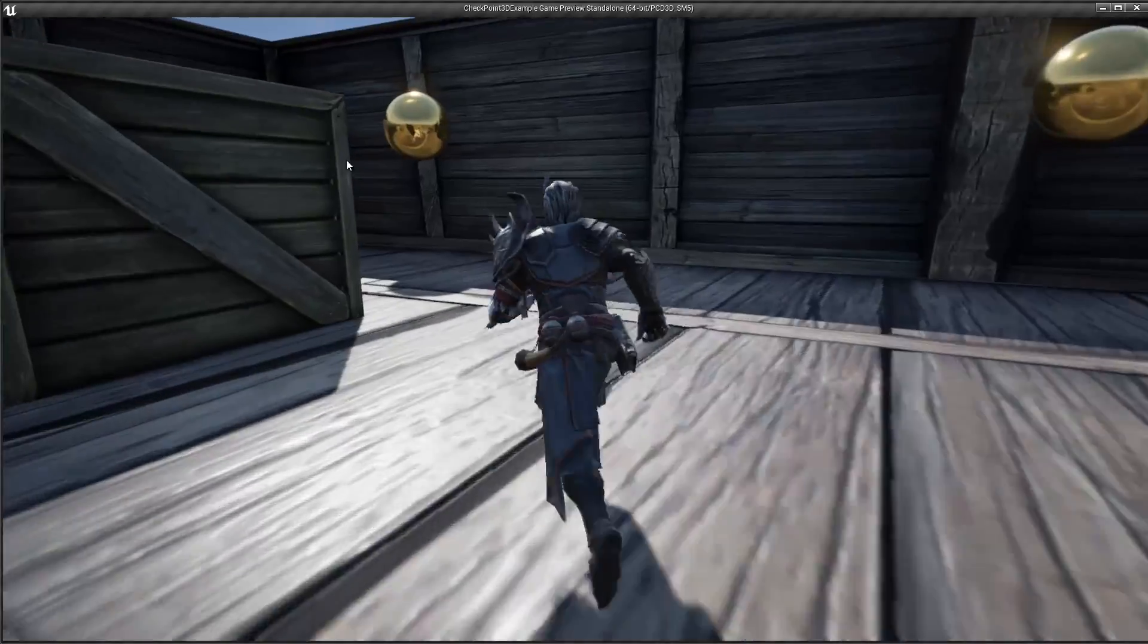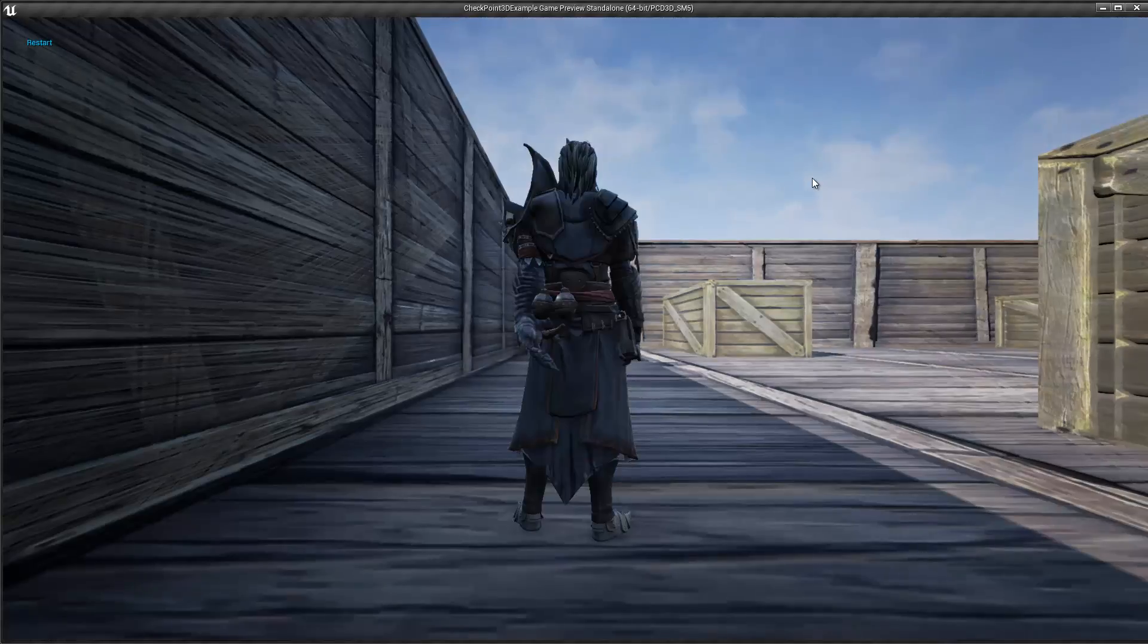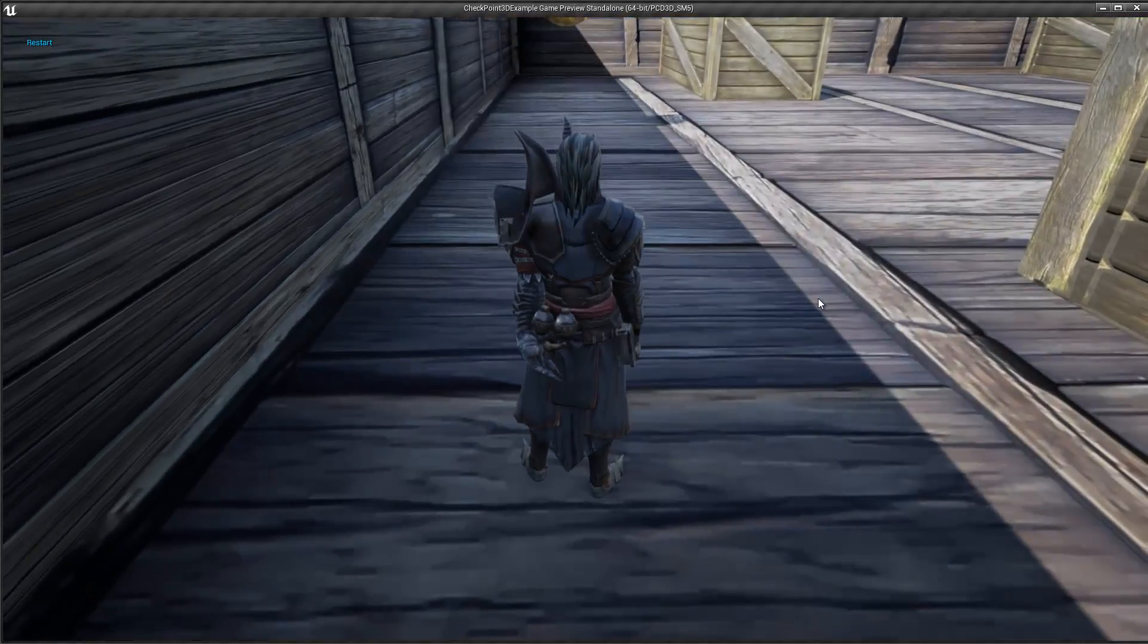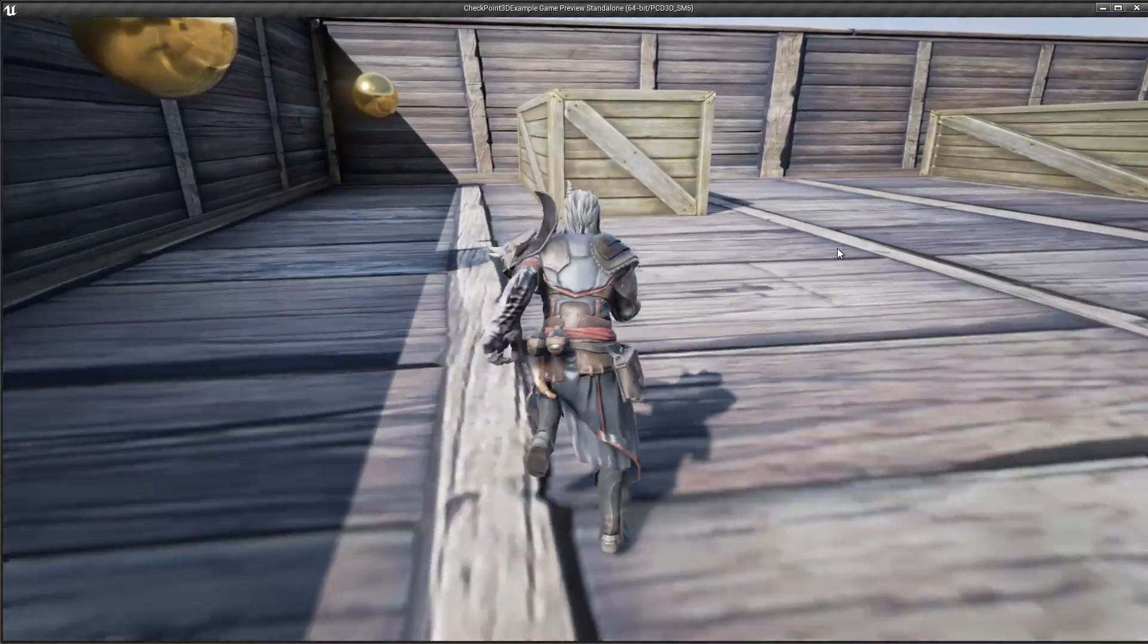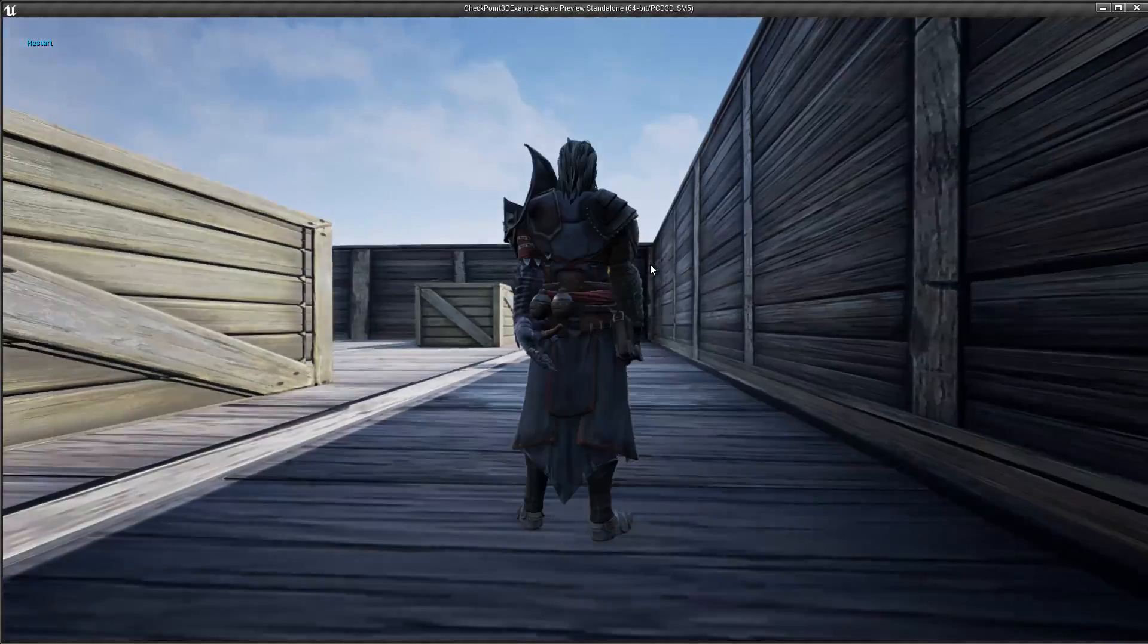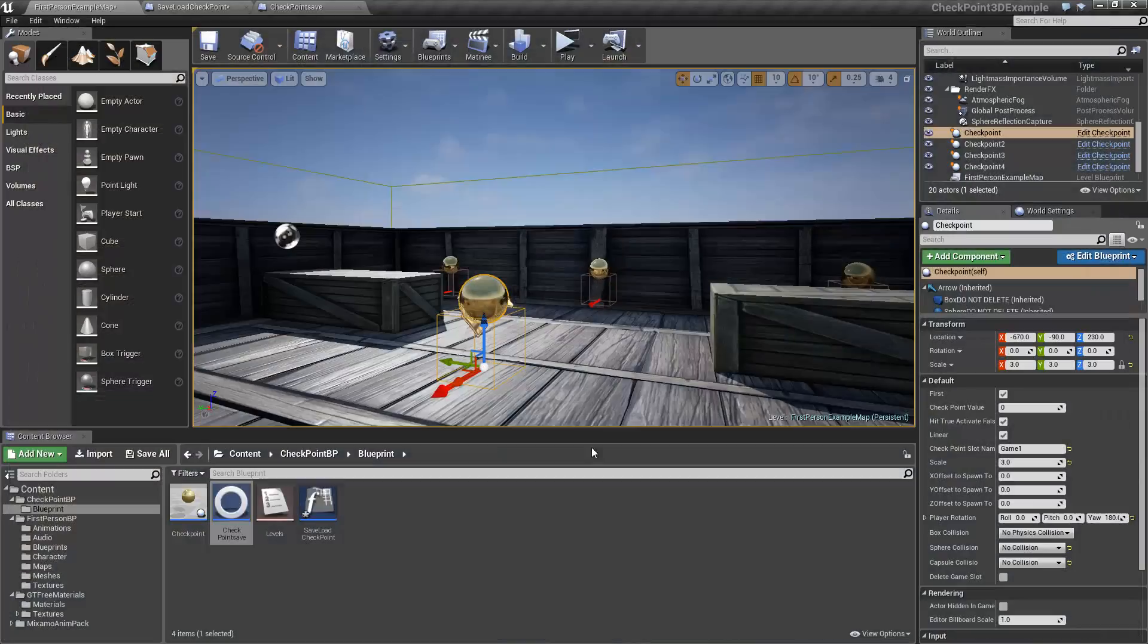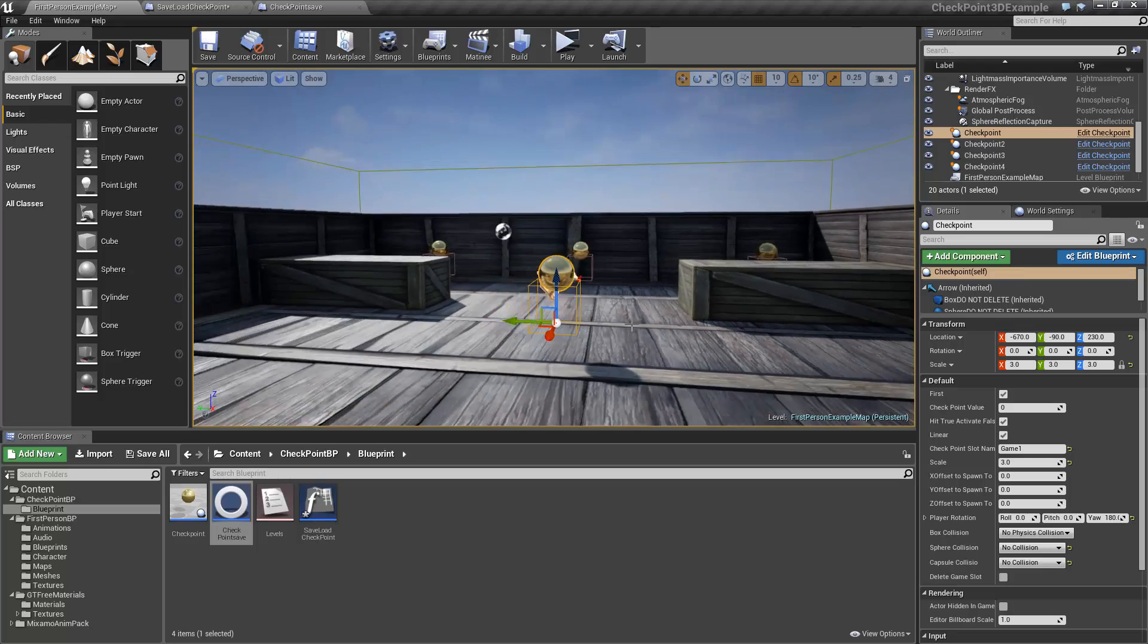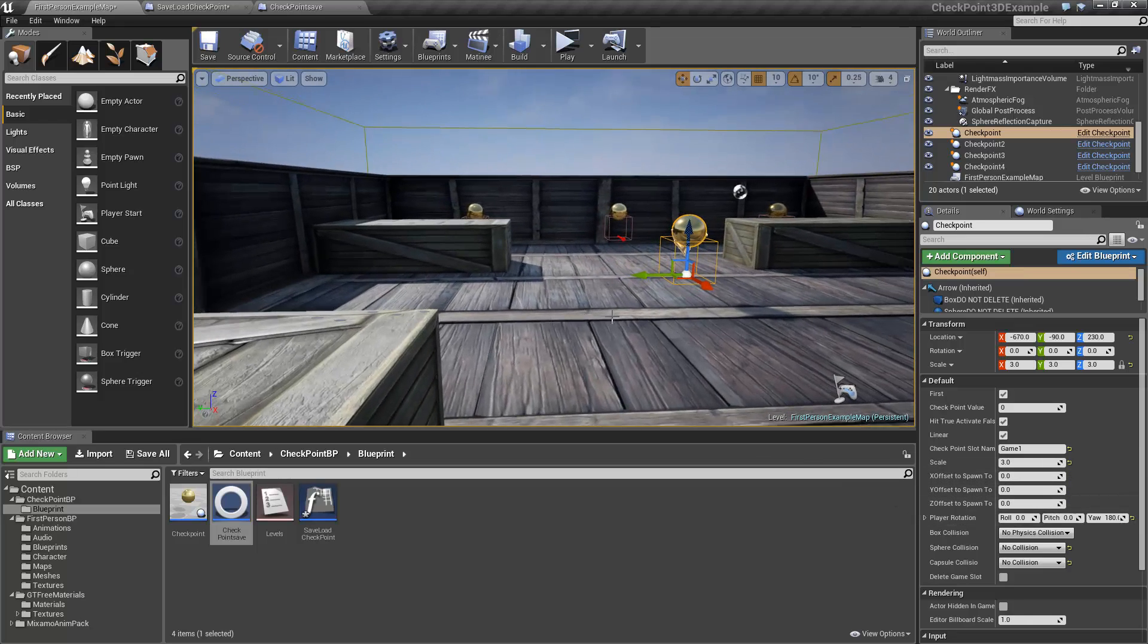And as such, all the other actors are also set up. When I spawn, I face this direction and this one will face this direction. So this is all easily done in the editor.